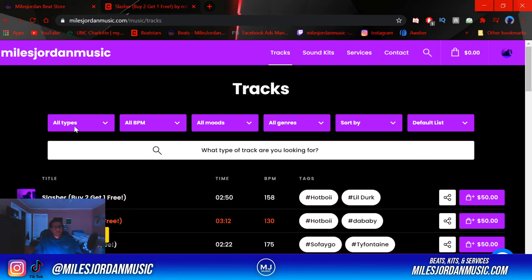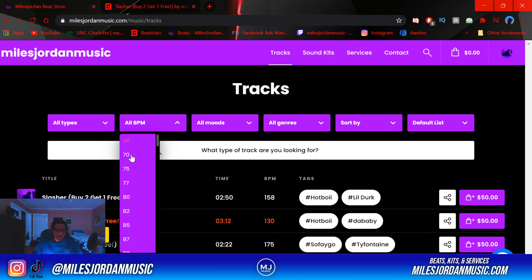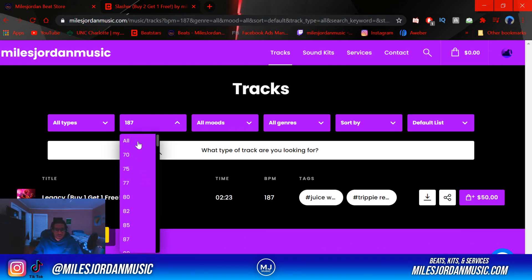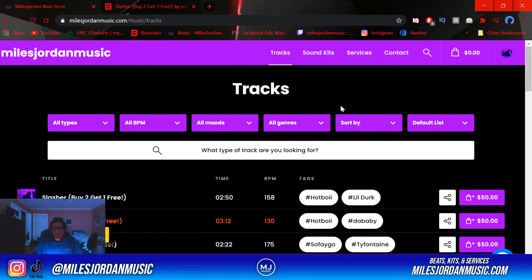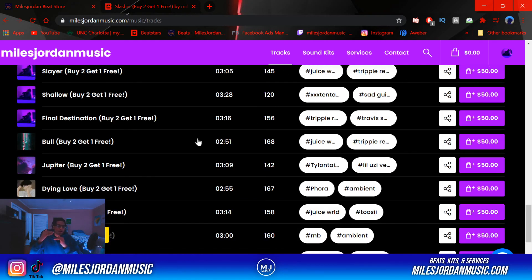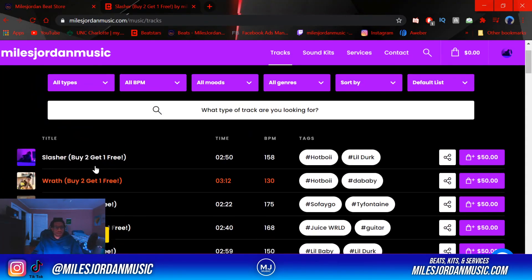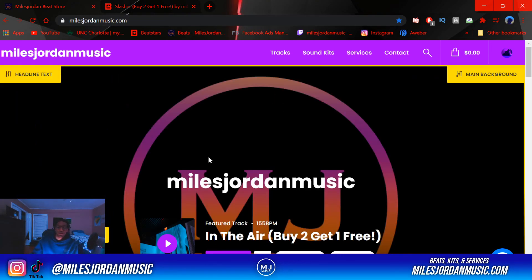The track section can be sorted by type and BPM. I have a wide range — from about 70 to 187 BPM — based on the history of my beats. You can also sort by moods. All your beats will automatically show up on your Pro Page; it's not like you have to drag them in manually. They'll just automatically pop up when you upload beats.